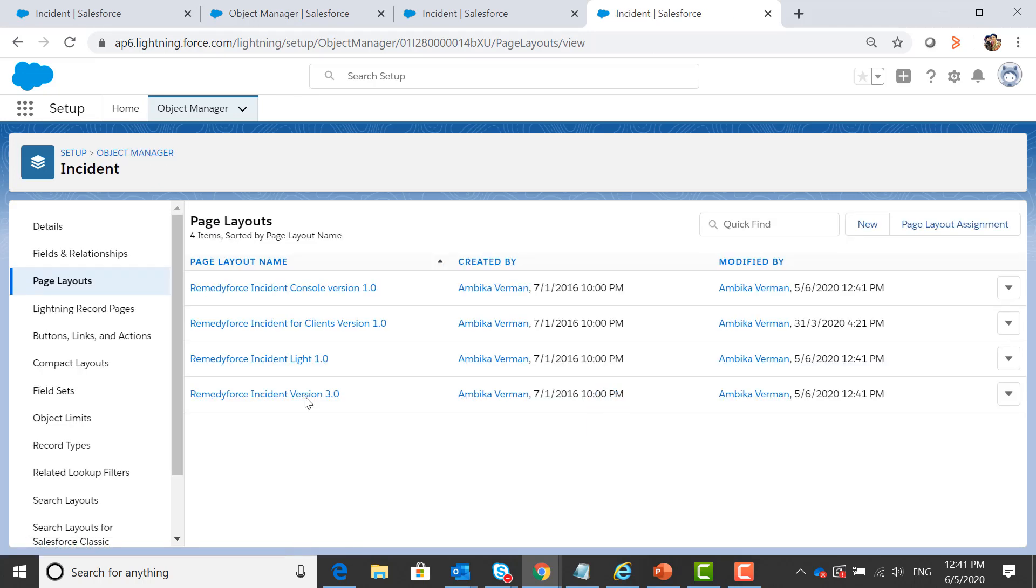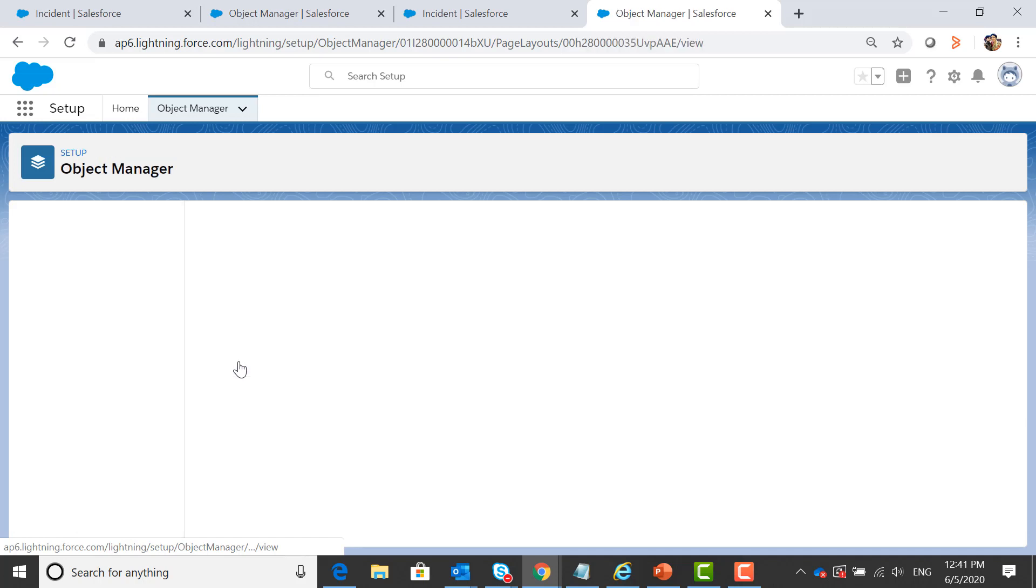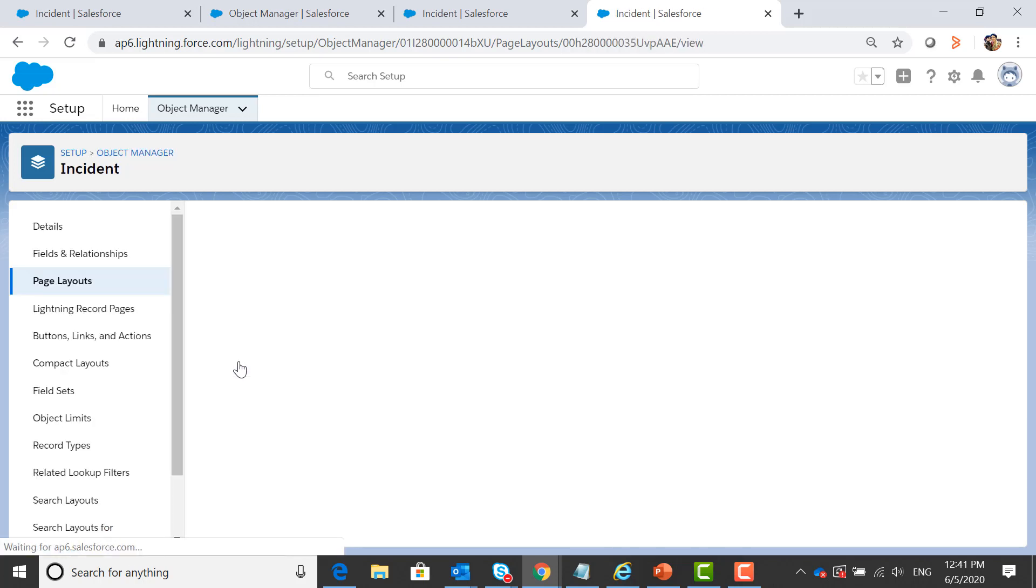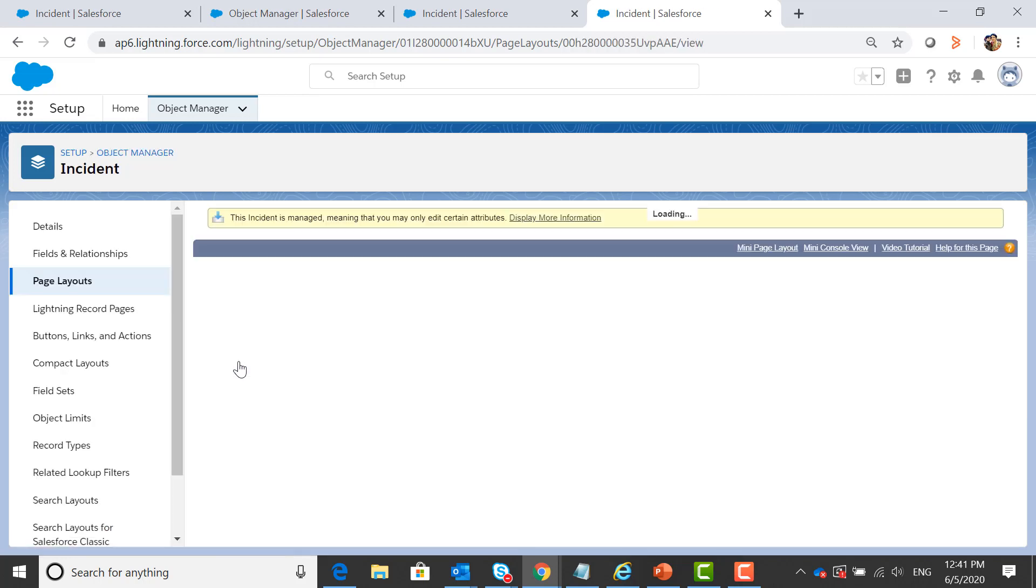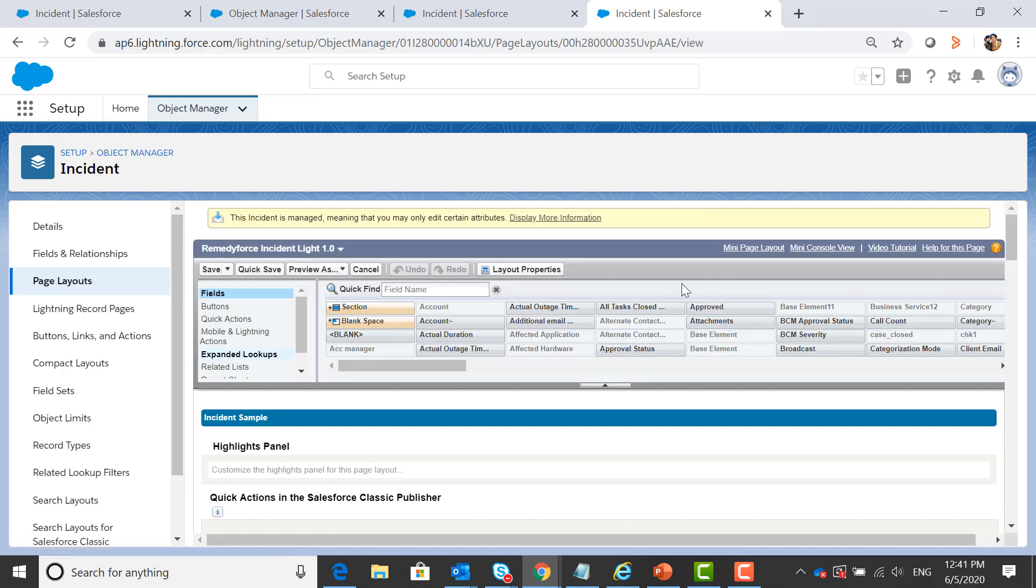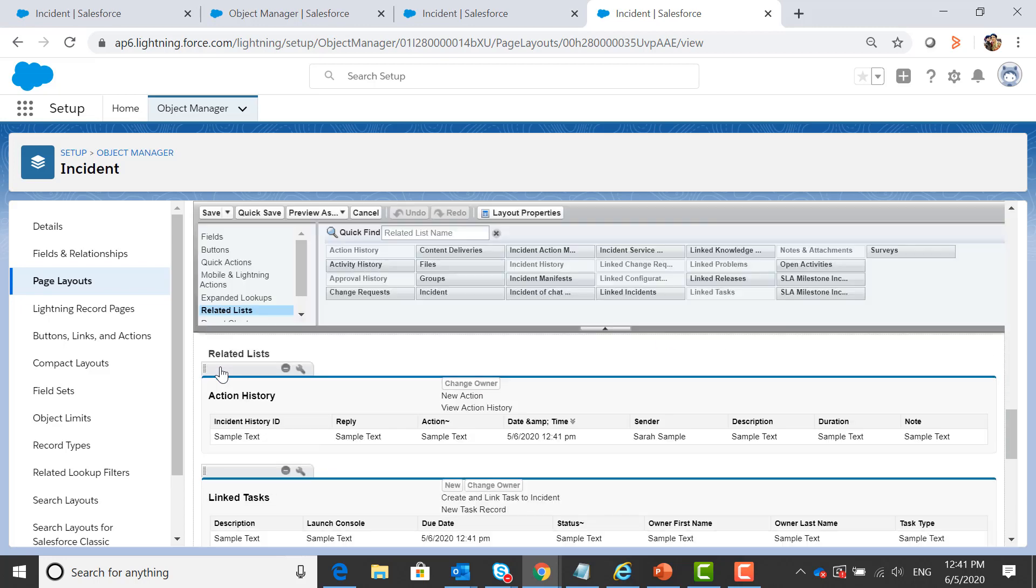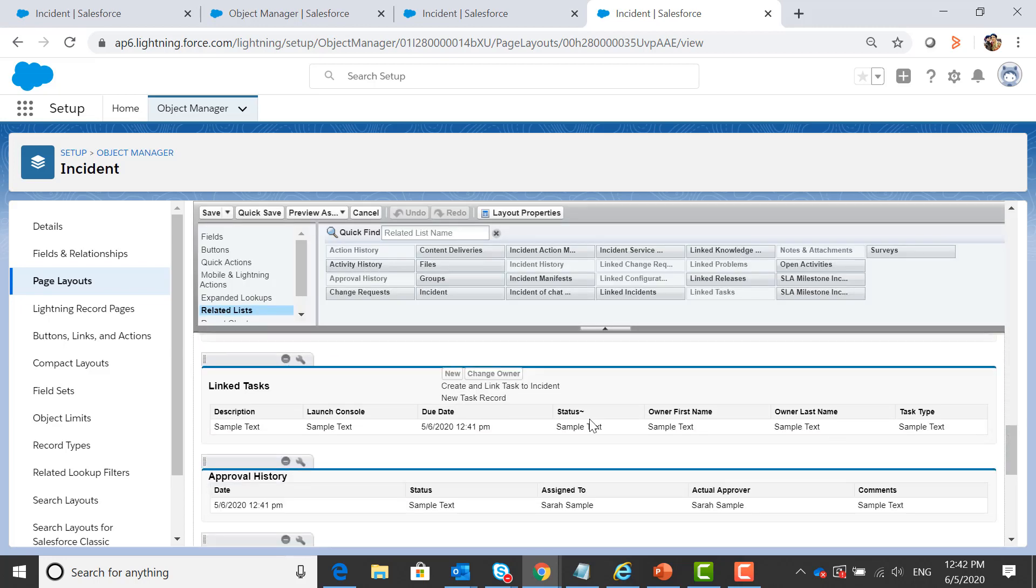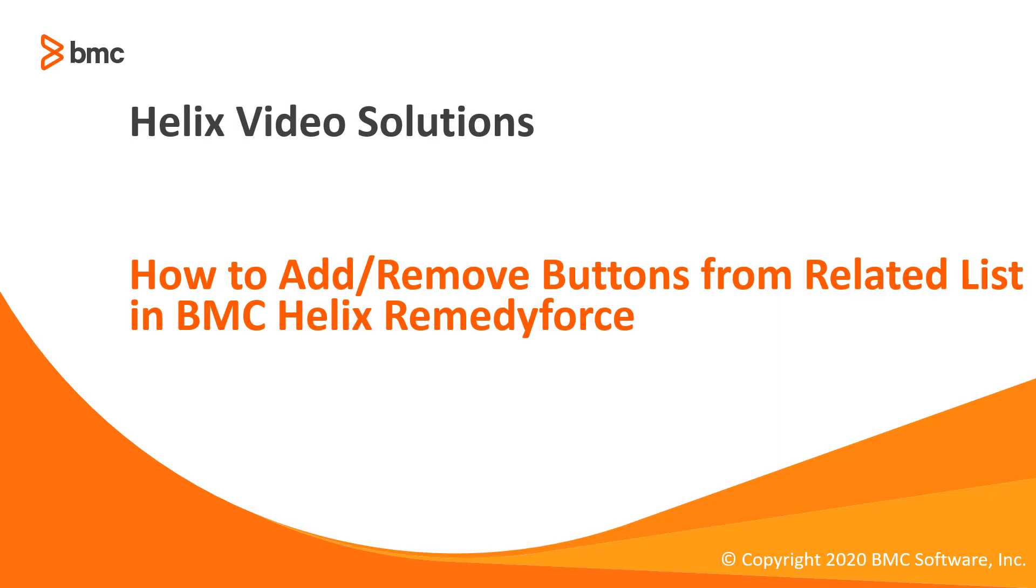Let us go back to page layouts. Related list. So here as you can see, the changes that we had made are reflected here.